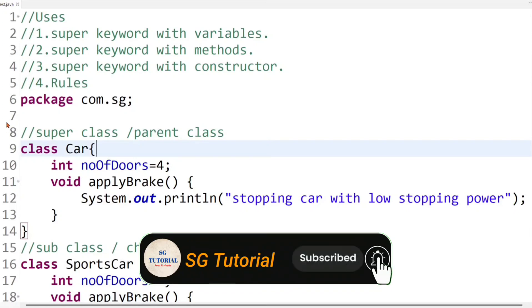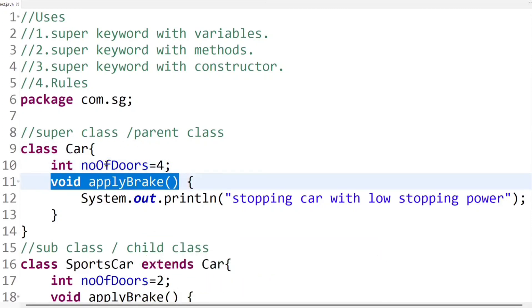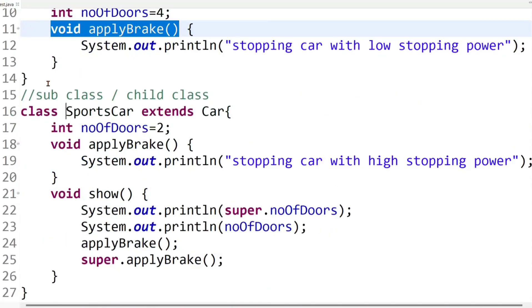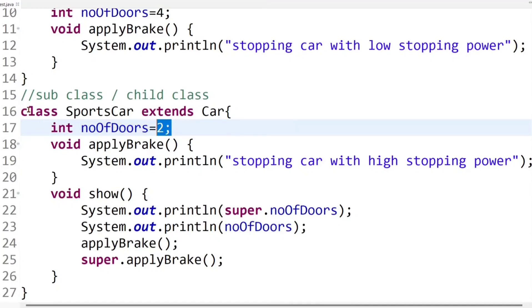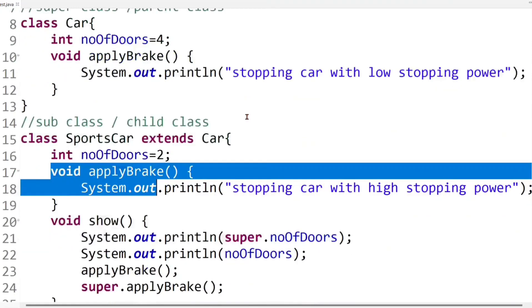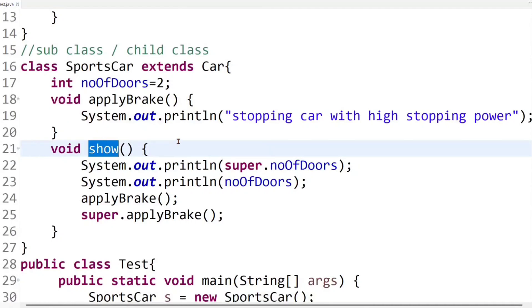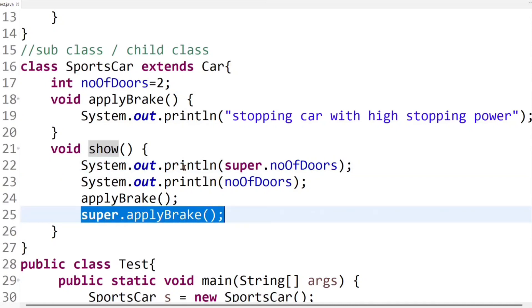In the previous session I created one superclass called Car having one instance variable with value 4, and one method called applyBrake. I also created one subclass called SportsCar having one instance variable numberOfDoors with value 2, where I overrode the superclass applyBrake method. I have a show method explaining how to use super keyword with variable and method, which was covered in the previous tutorial. Now I am going to continue with this example to explain super keyword with constructor.